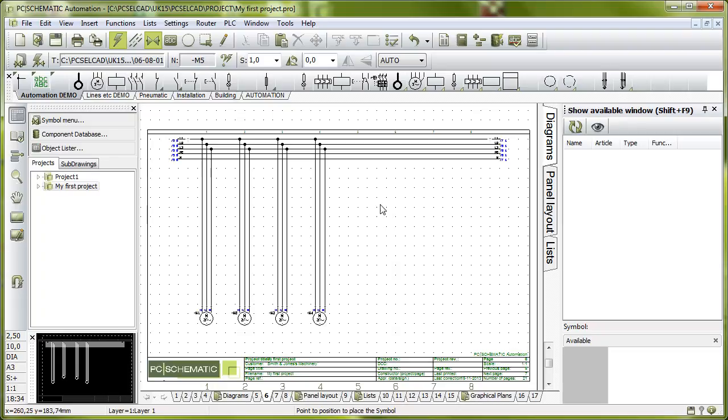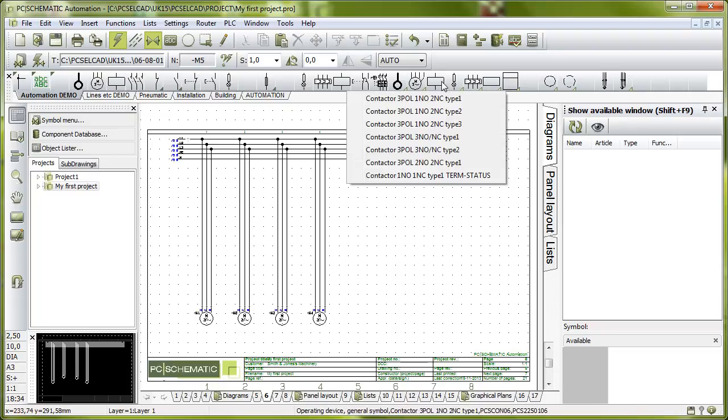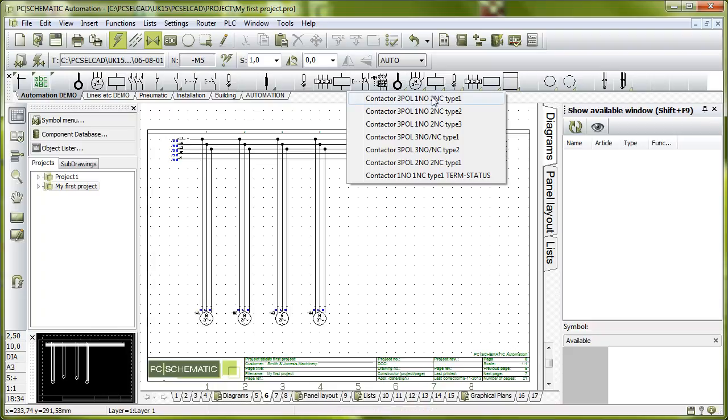If I look up here, I didn't show that before, but up here I have components in my pick menu. I don't just have symbols, I also have components, and one of my components here is a contactor with a three pole and normally open, normally closed contacts.